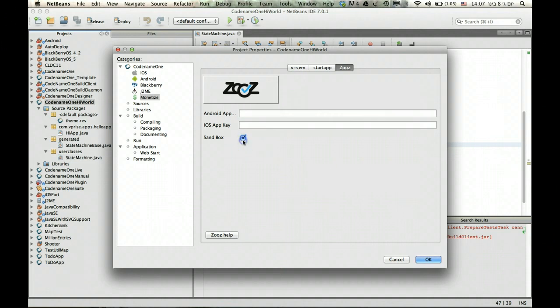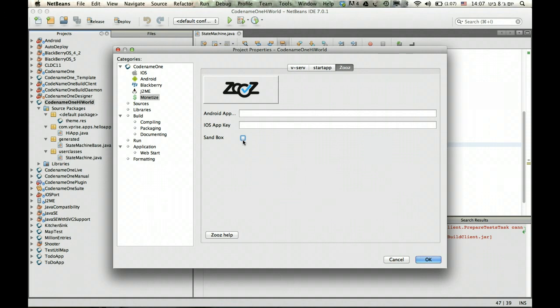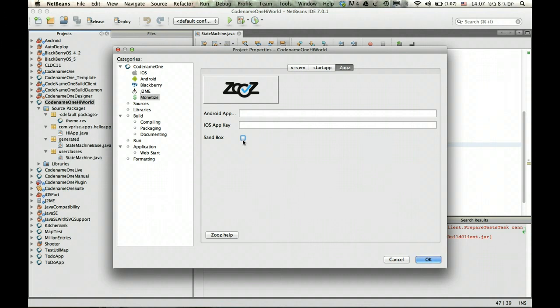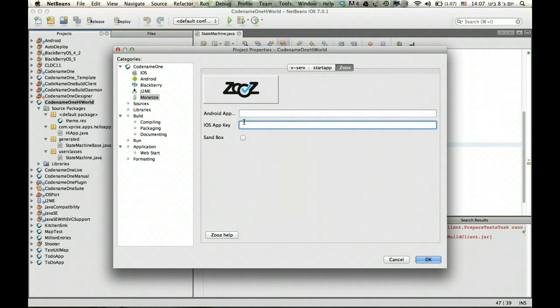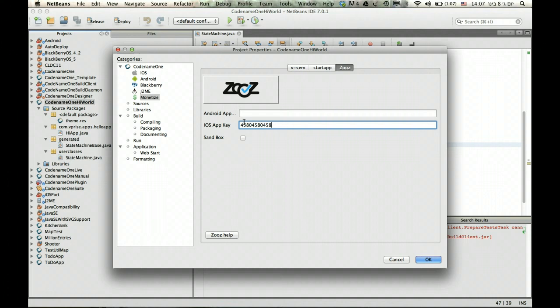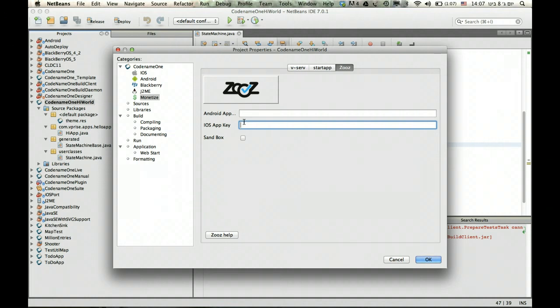You can check this flag to indicate that you want the sandbox environment, which is important when you're debugging stuff. You don't want to charge yourself, so you create separate application instances in their sandbox area, and then charges don't actually go through. You can use a fake credit card, specifically a number like 4580-4580-4580-4580, which they will accept in their sandbox environment. So you can debug it really easily and see how it works.